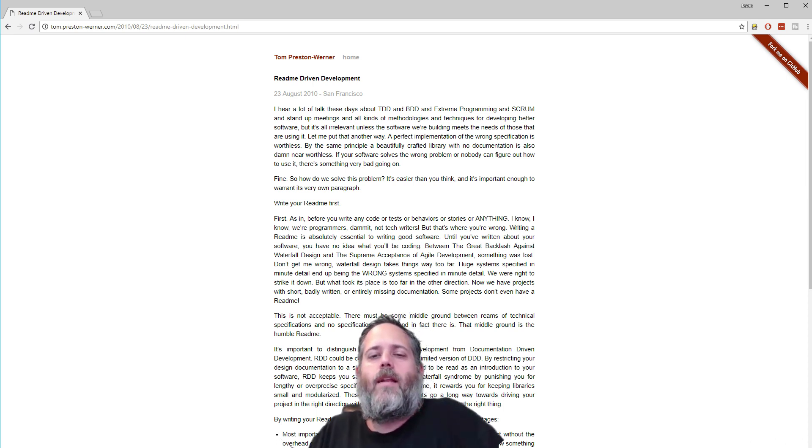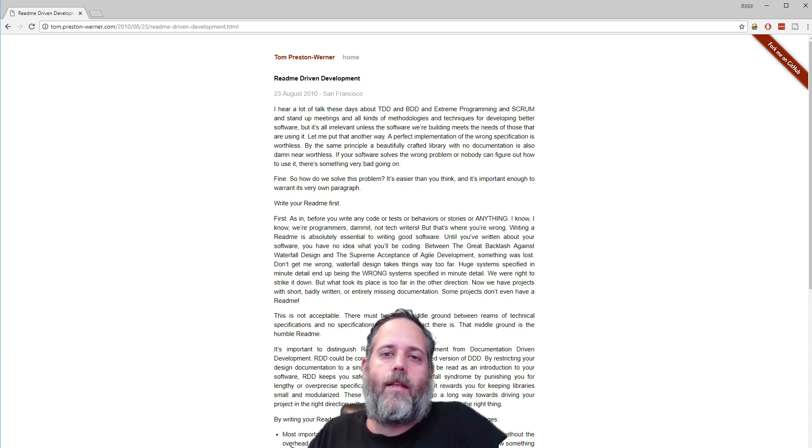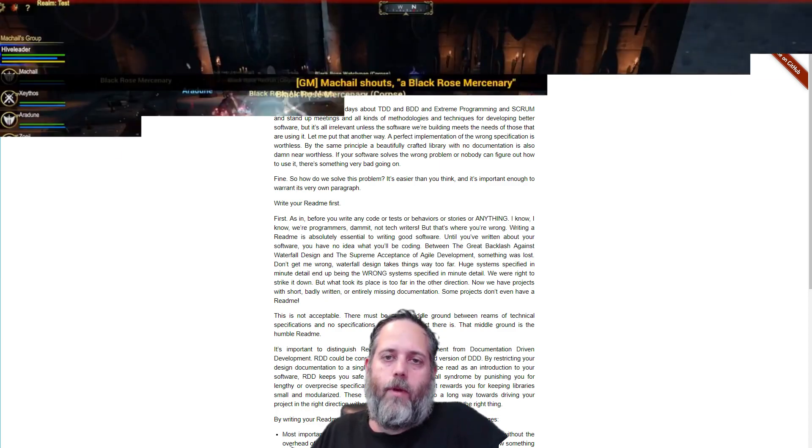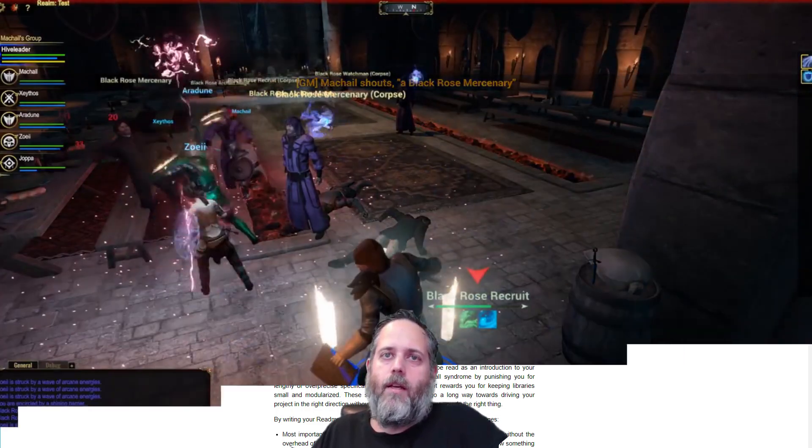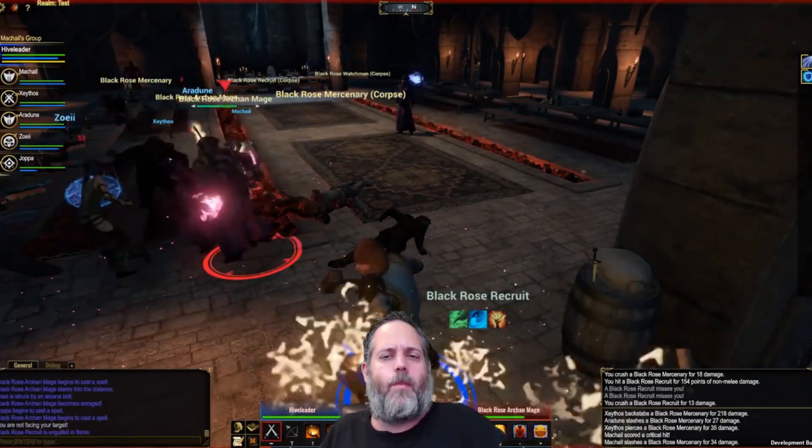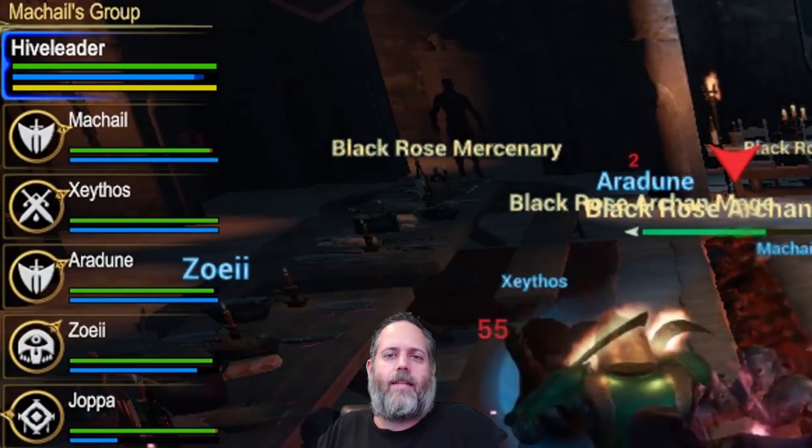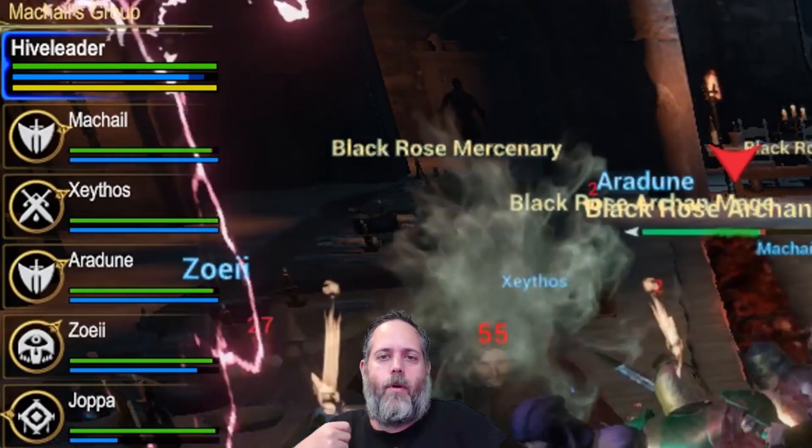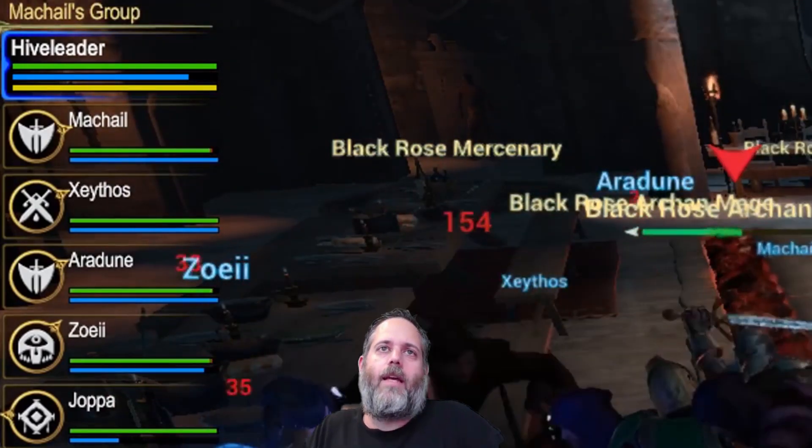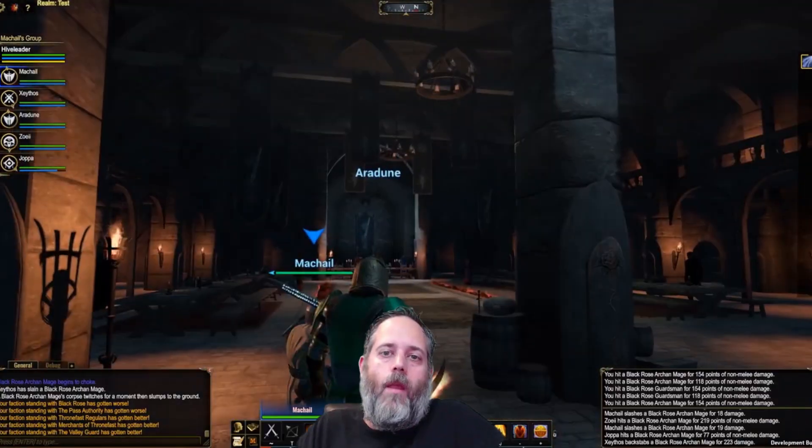I decided instead to apply it to something that I had recently done. So I took a bigger game system for a much larger game that I'd written recently. It's just an ability system for casting spells, doing melee attacks, that kind of stuff, shooting bows and arrows. And I decided to write a README for that.